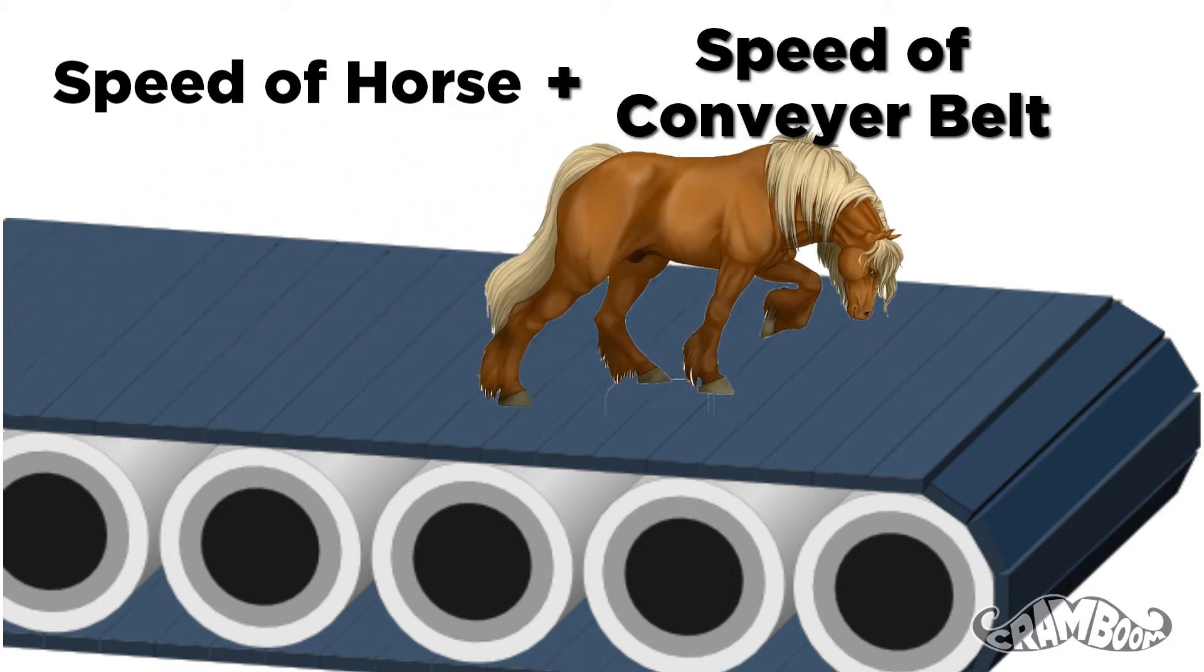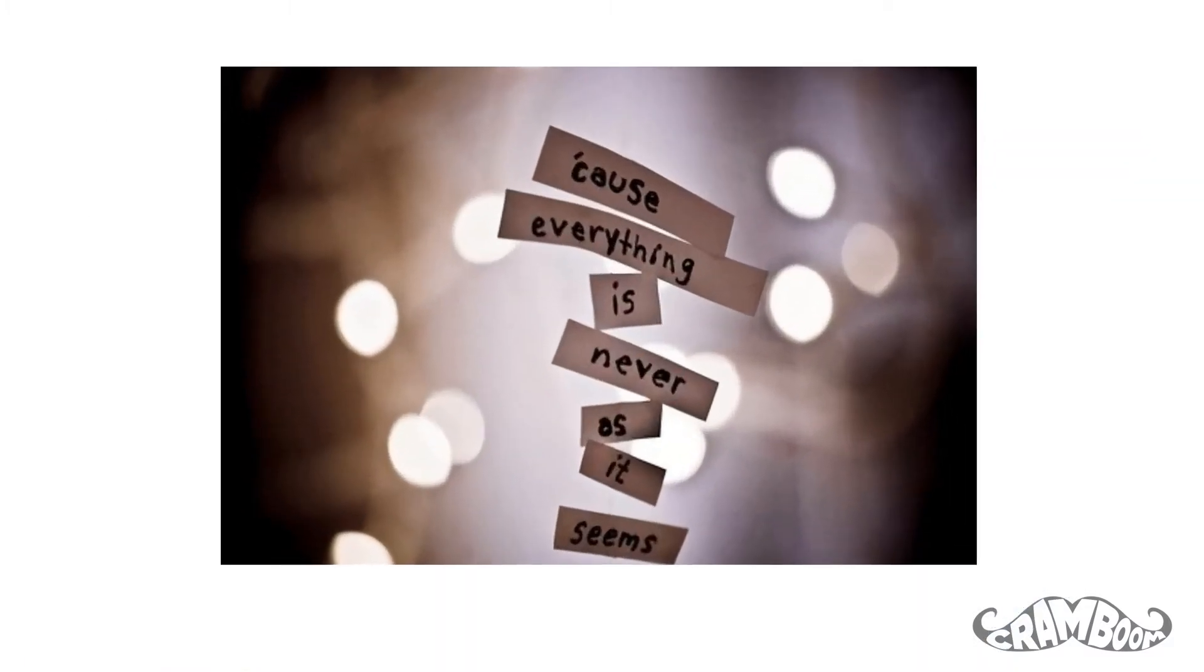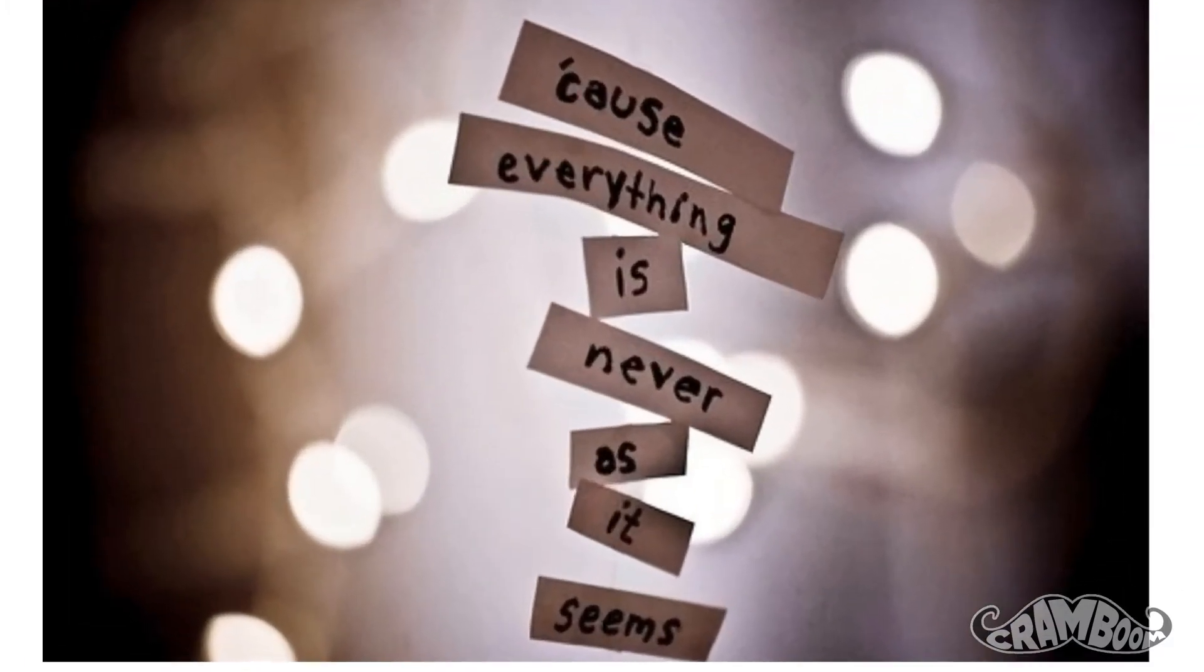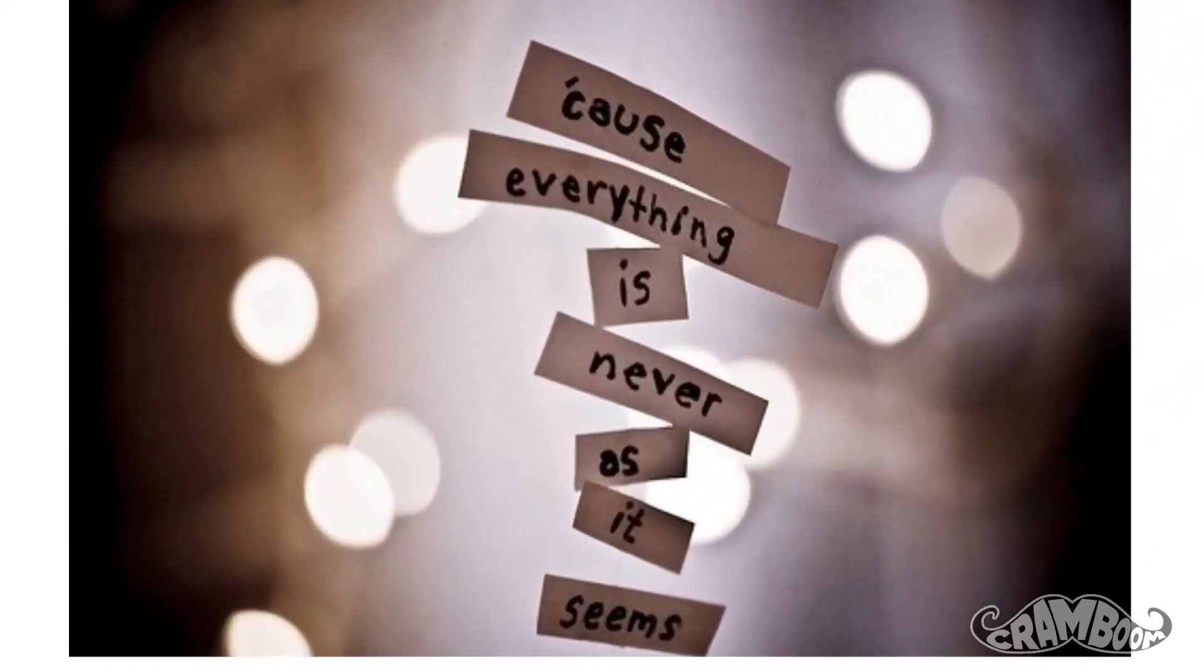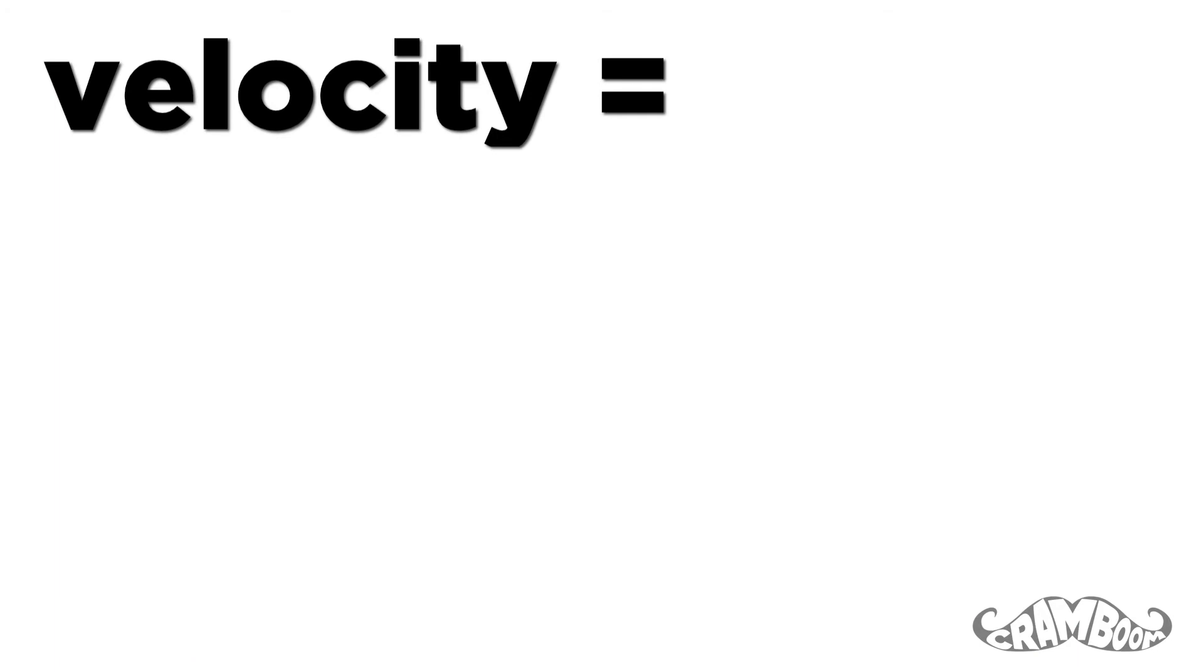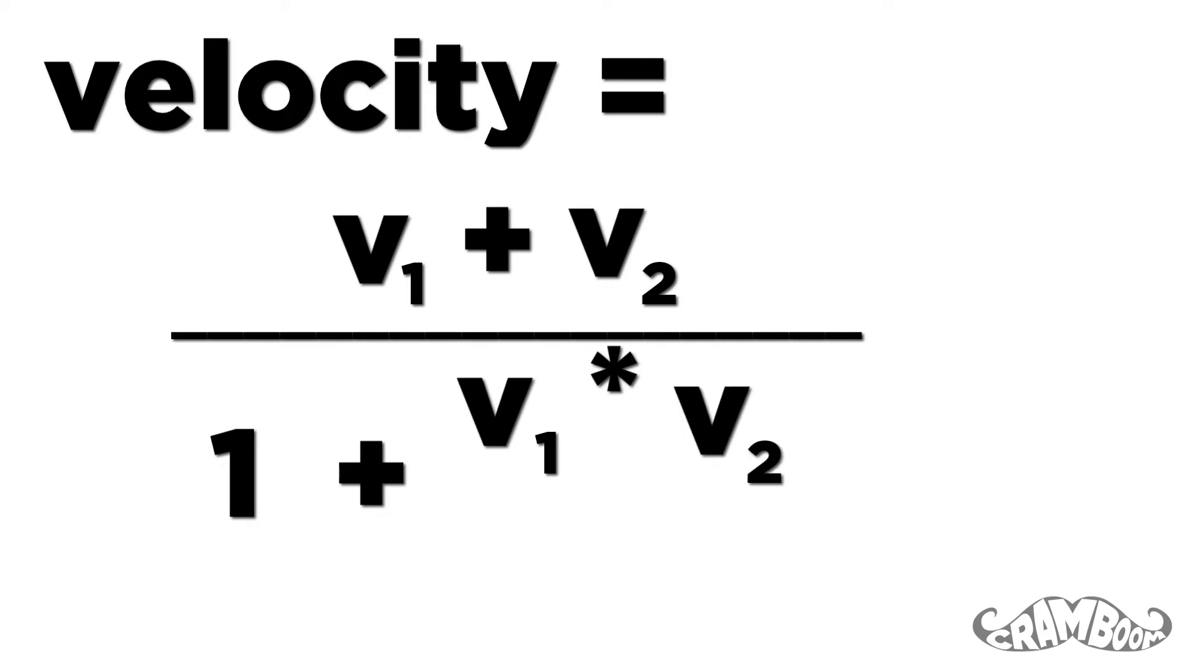Well, you got a good idea, but the speed isn't exactly added together. Sure, for speeds that we travel, which is not even close to the speed of light, it may seem like the speeds are added. In actuality, the total overall speed is slightly less than the two added up. The exact formula is velocity 1 plus velocity 2 over 1 plus velocity 1 times velocity 2 over the speed of light squared.